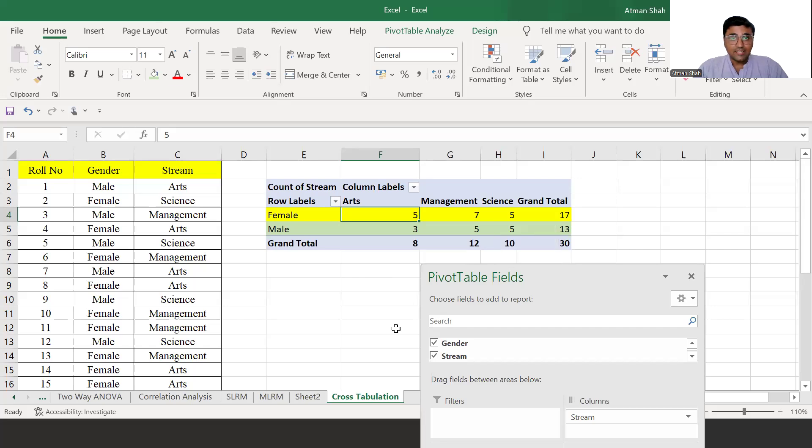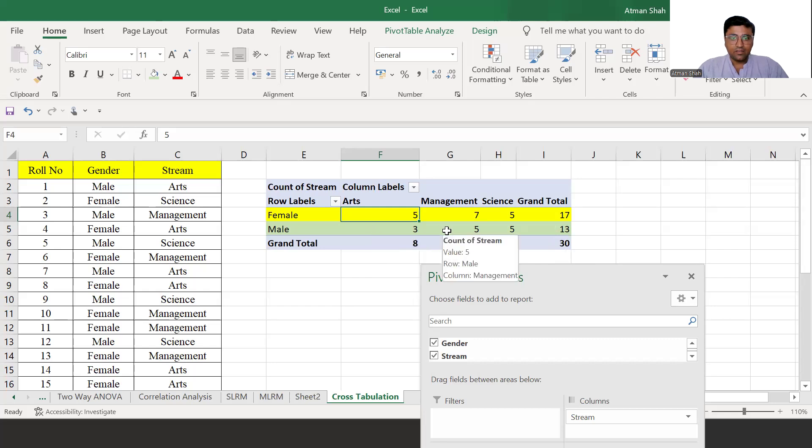Out of 13 male students, 3 are in arts, 5 in management and 5 in science.